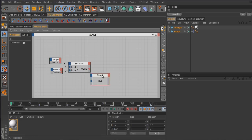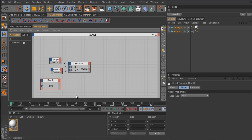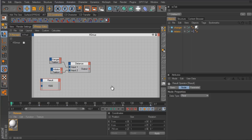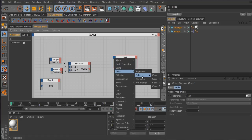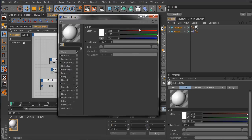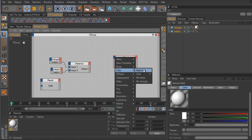We can disconnect the result node — we don't need it anymore. Now we want to pipe this distance value into our material to change the color. Let's grab the material and drag it into the Expresso editor, then go to Color > Color. This gives us four options: the first option affects all RGB values simultaneously, but there's also an option for separate RGB channels. I'm going to pick the red channel for right now.